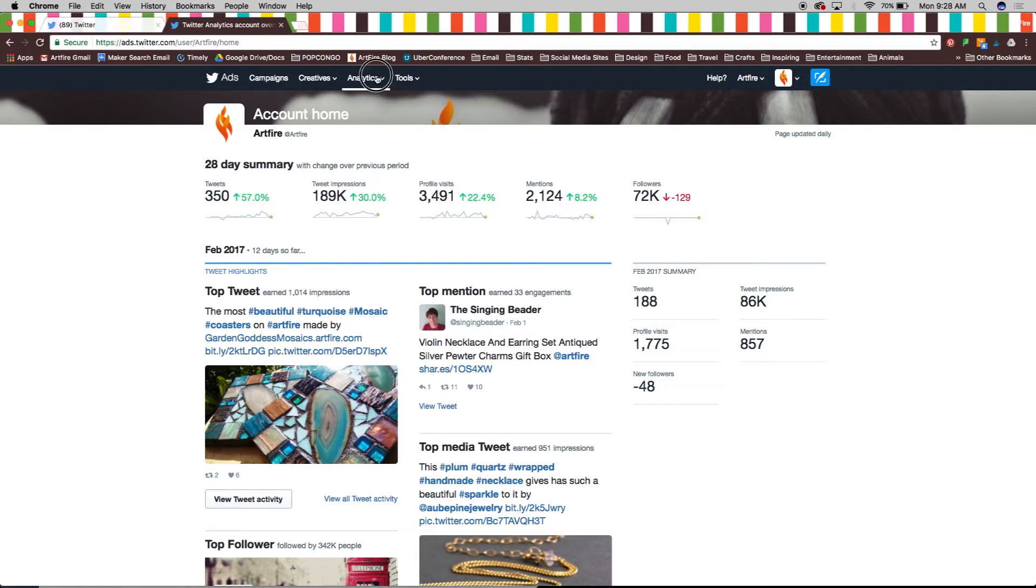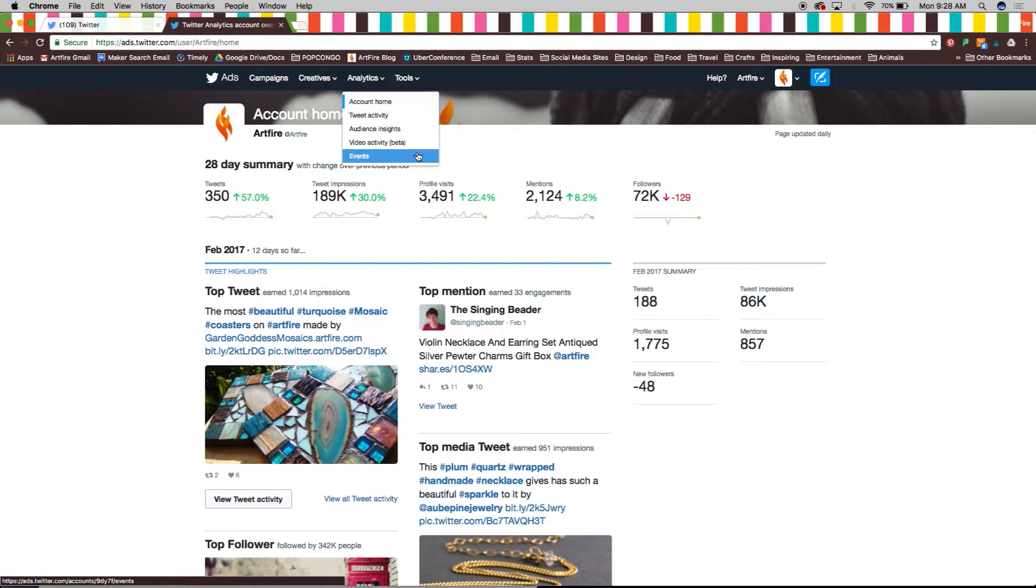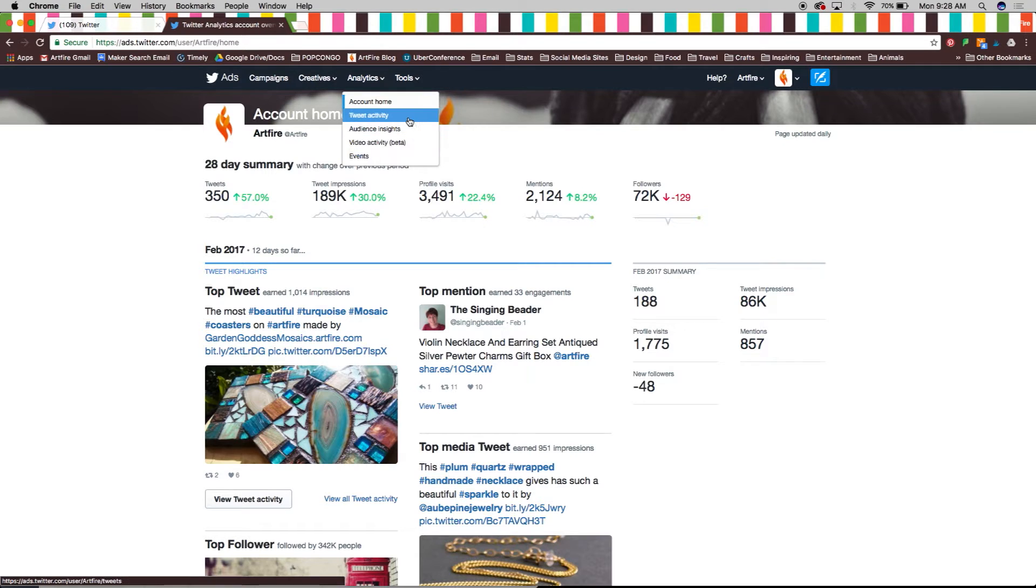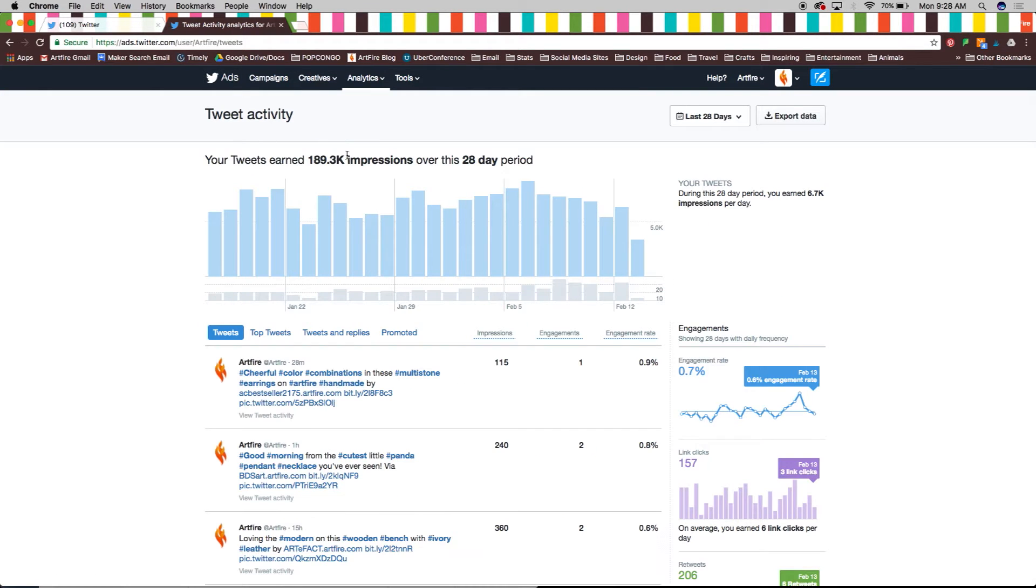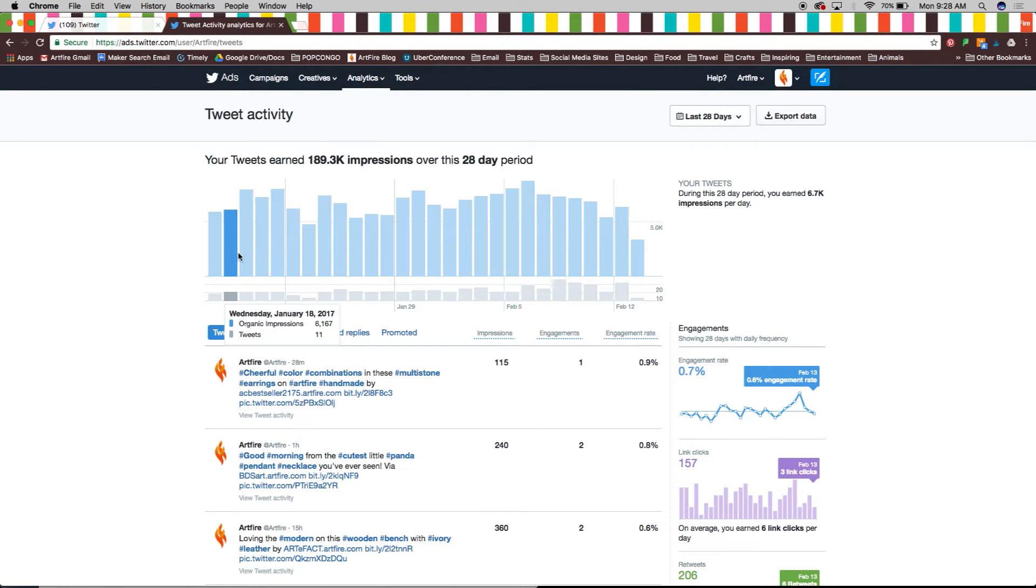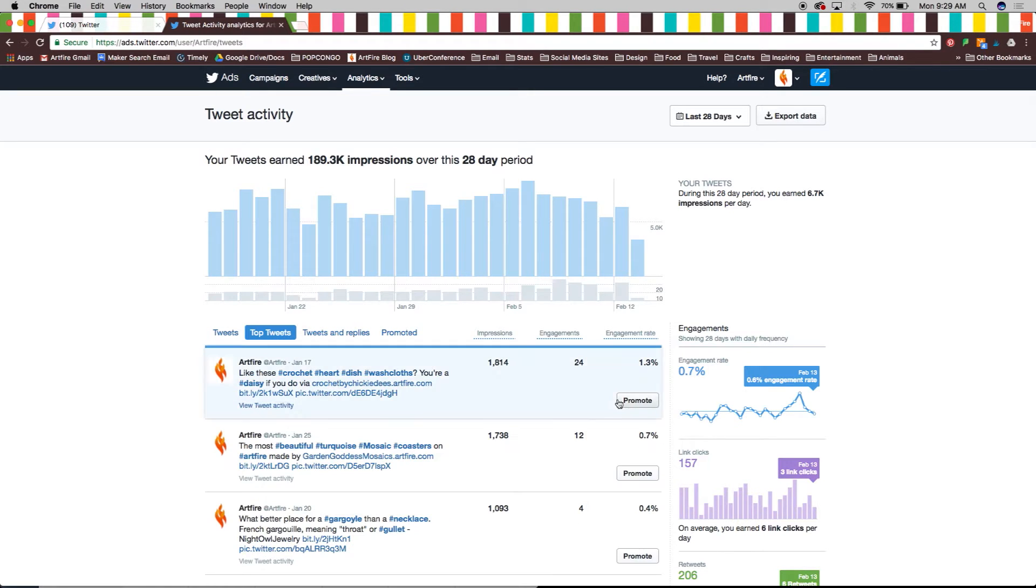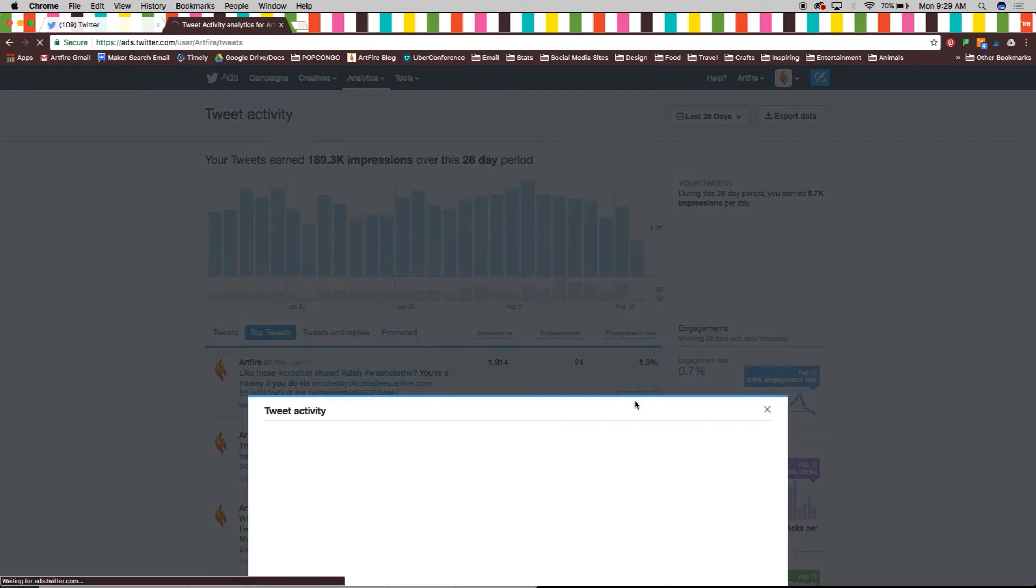For more analytics options head to the bar at the top of the page. You will want to keep an eye on tweet activity for your business profile. Here you will find your tweets daily impressions as well as your top tweets which you can directly create a promotion for.